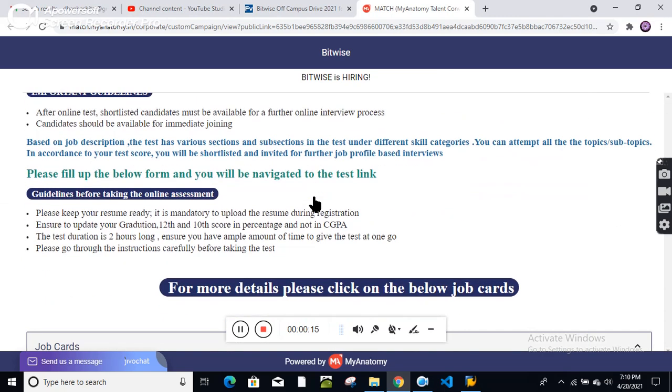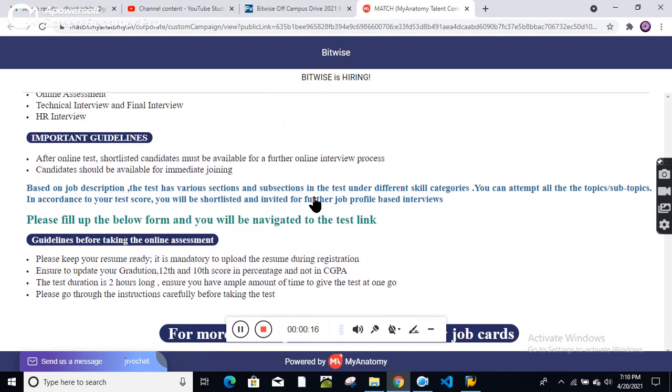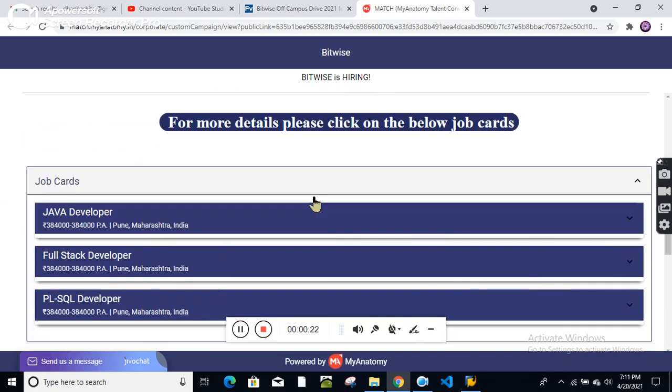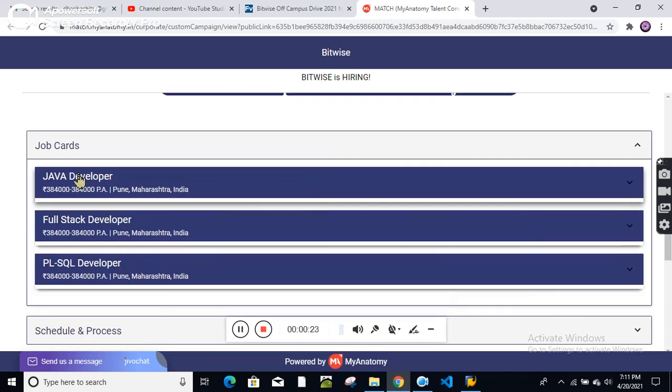Candidates who are comfortable with Pune location and are from Pune can easily apply for these positions. Bitwise is hiring for Java developer, full stack developer, and PL-SQL developer.